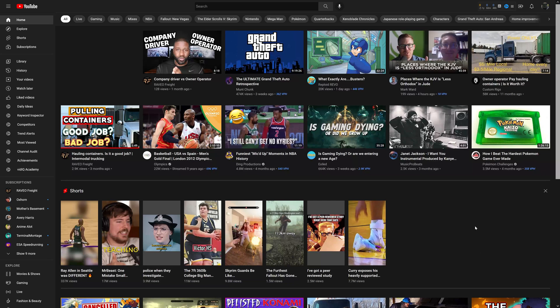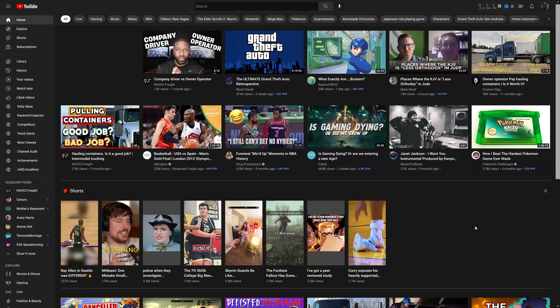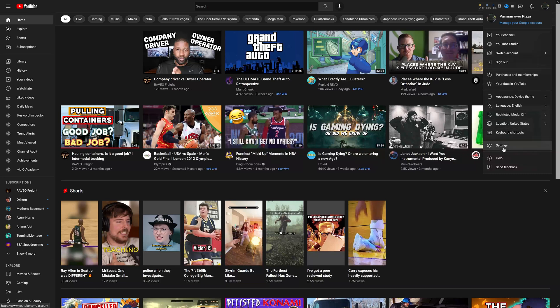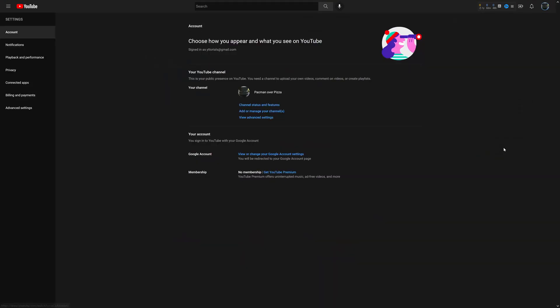So that's the first thing we're going to be doing. Going up to the top right over here, I'm going to click on that and go to Settings. In Settings, it takes you directly to Account, and you can see right here where it says 'Your Channel,' it says 'Add or manage your channels.' I'm going to click on that.